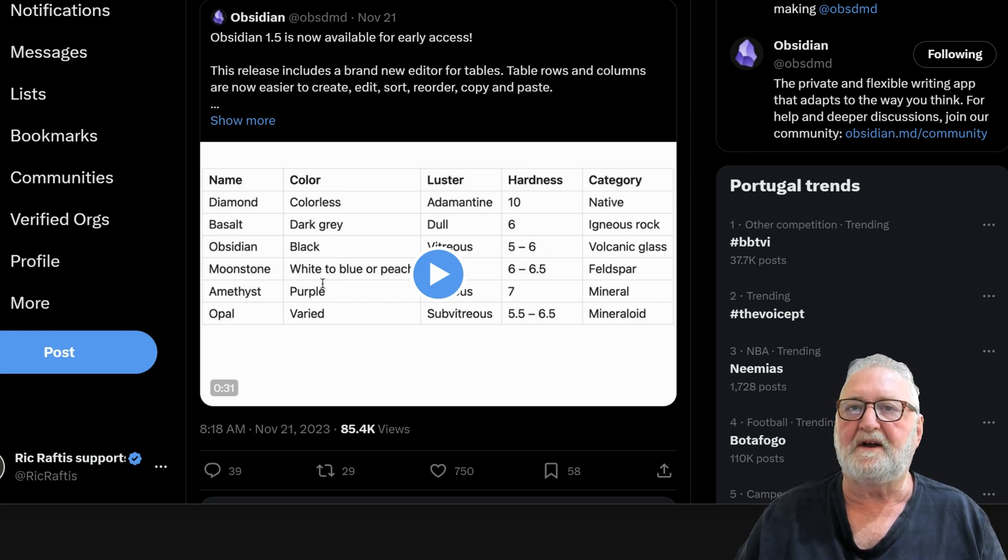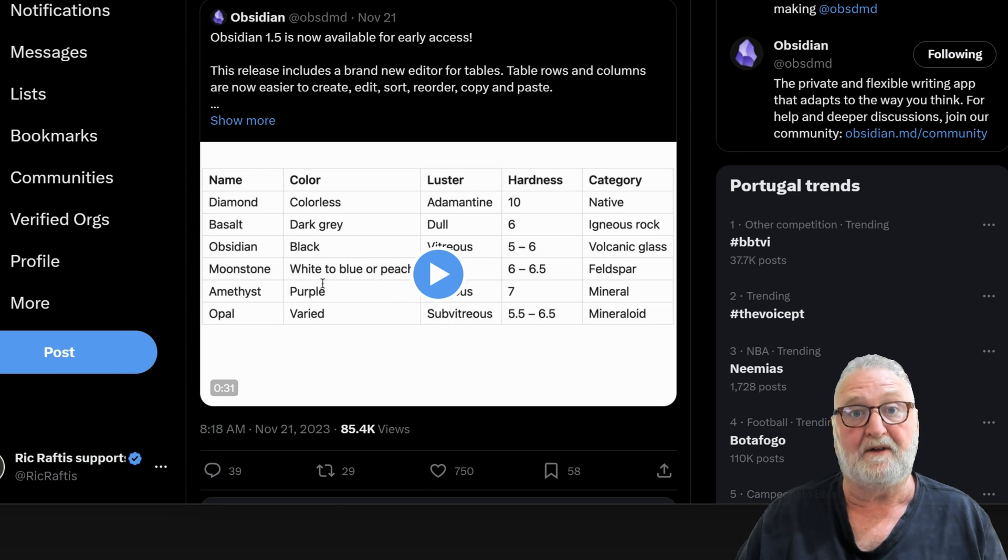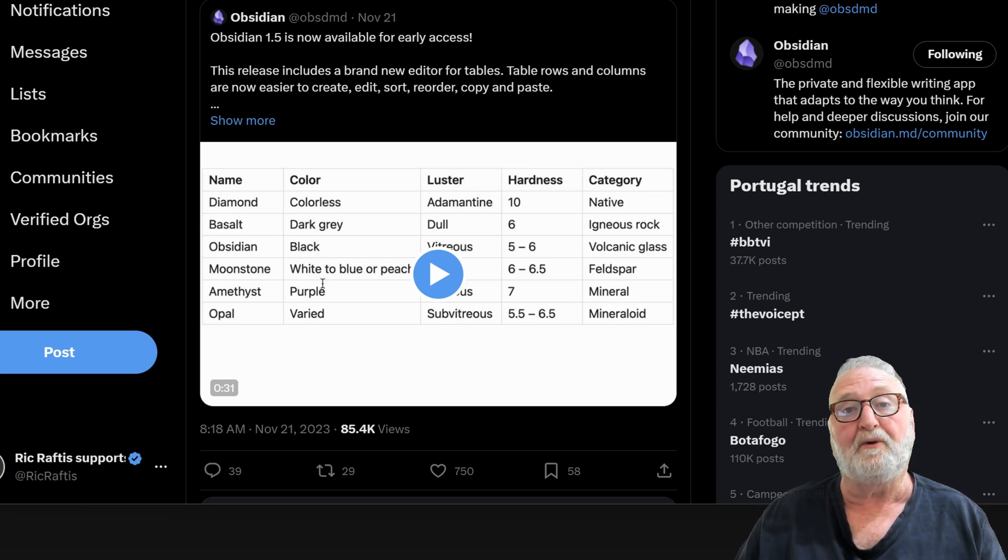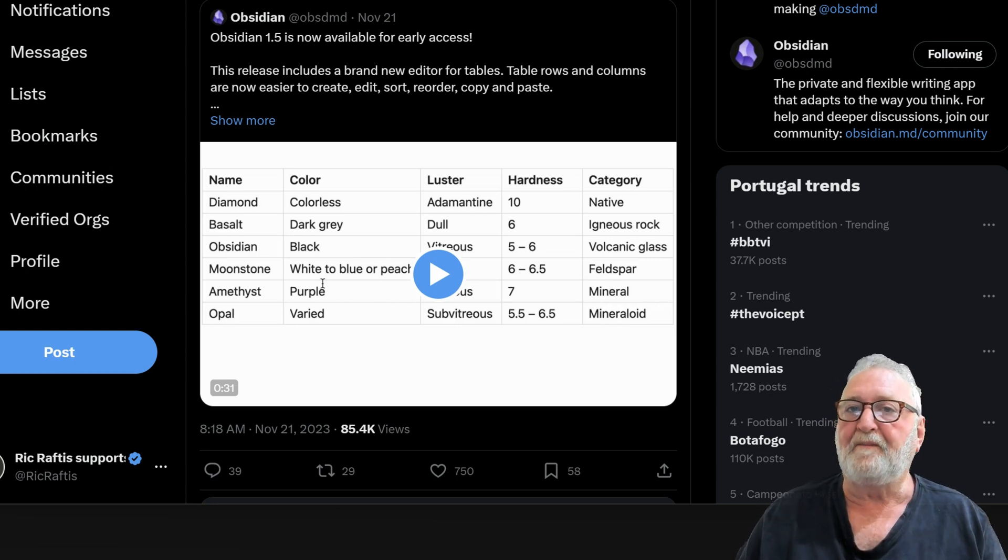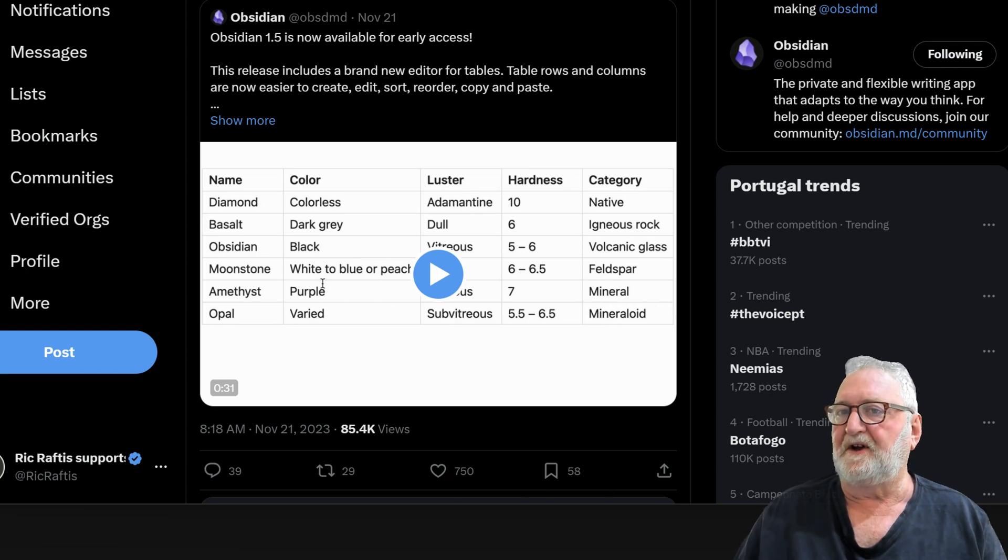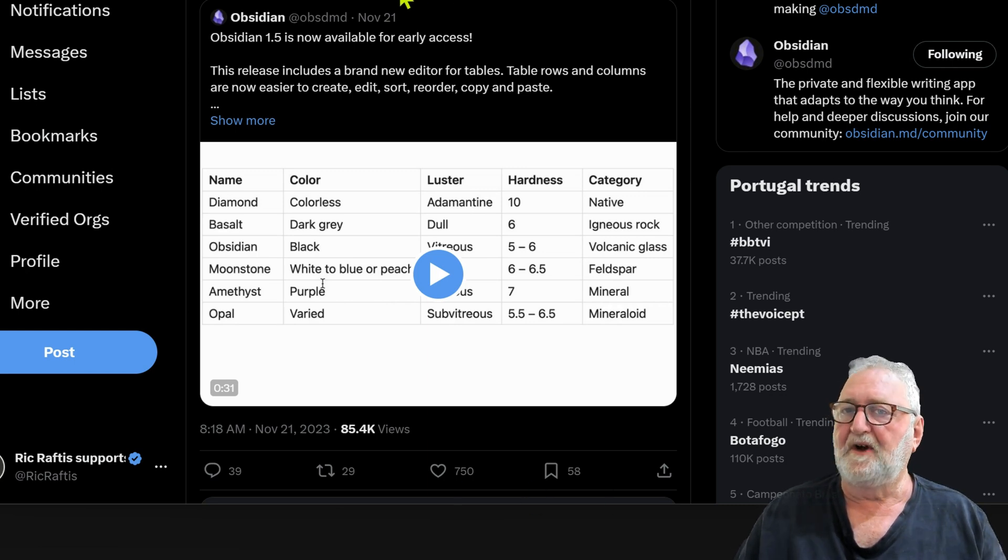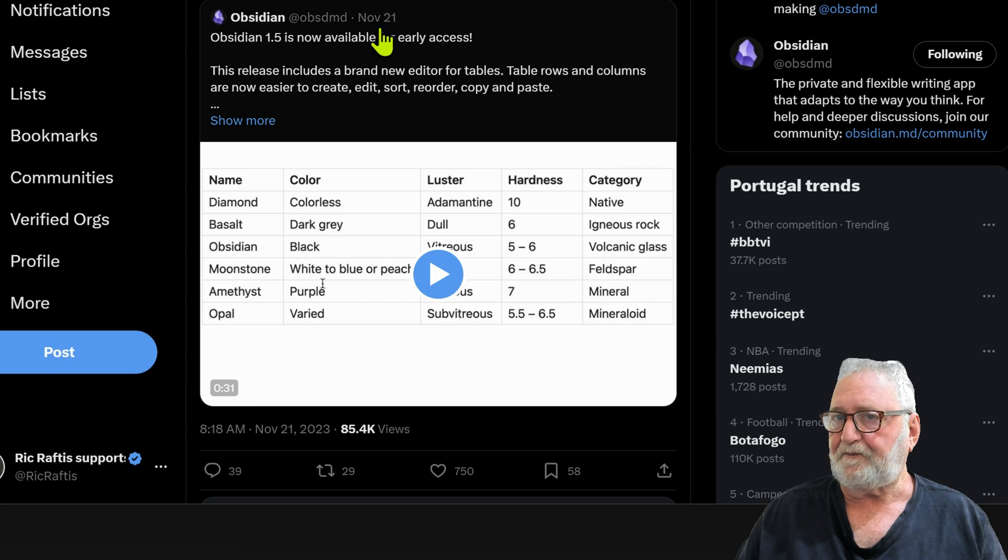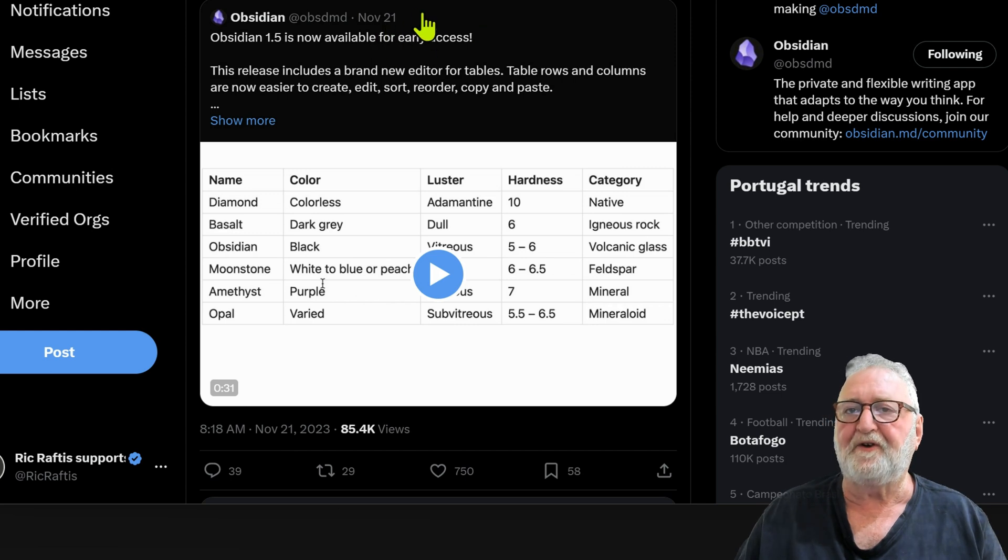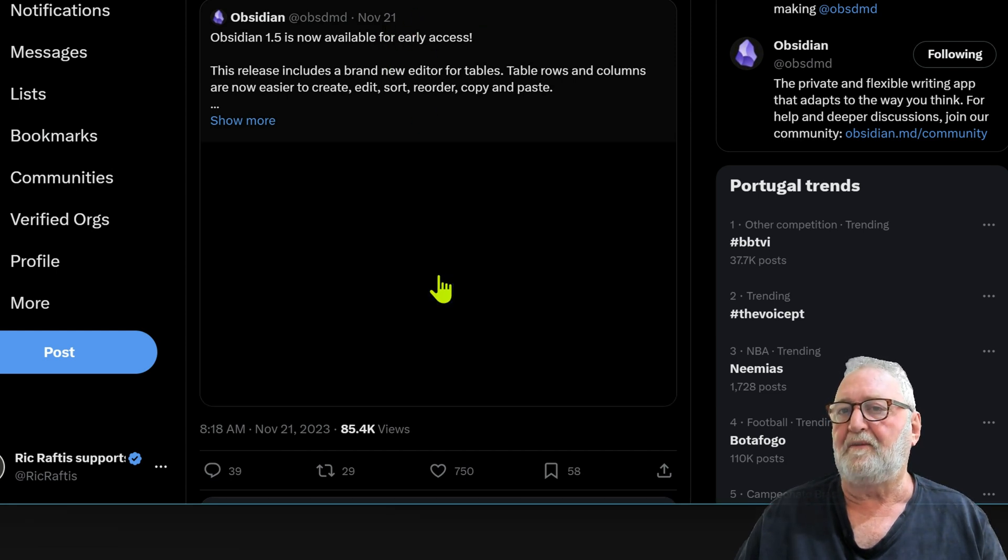Give that some thought if you haven't got it. You'll get the latest insider builds as soon as they are available. On the screen here you can see Kapano's post on Twitter on the 21st of November announcing the tables.